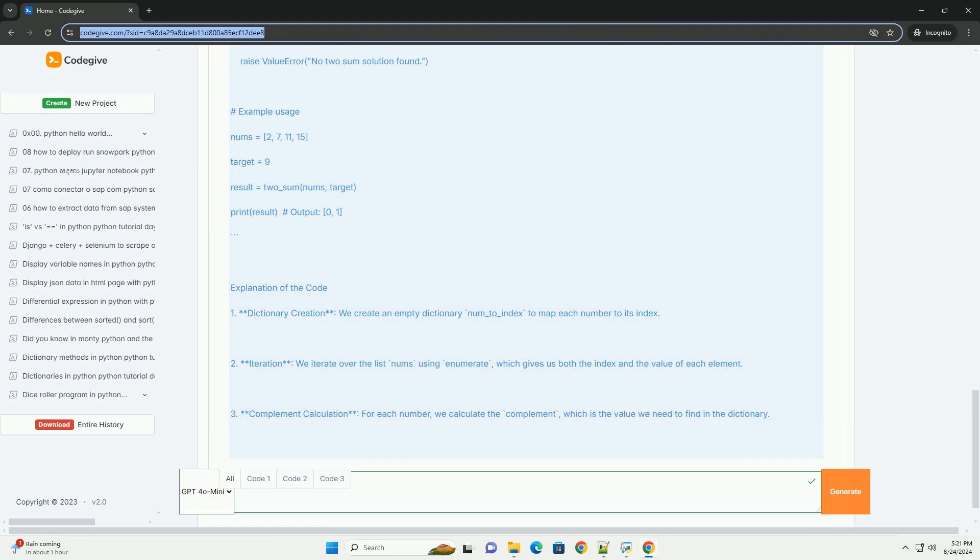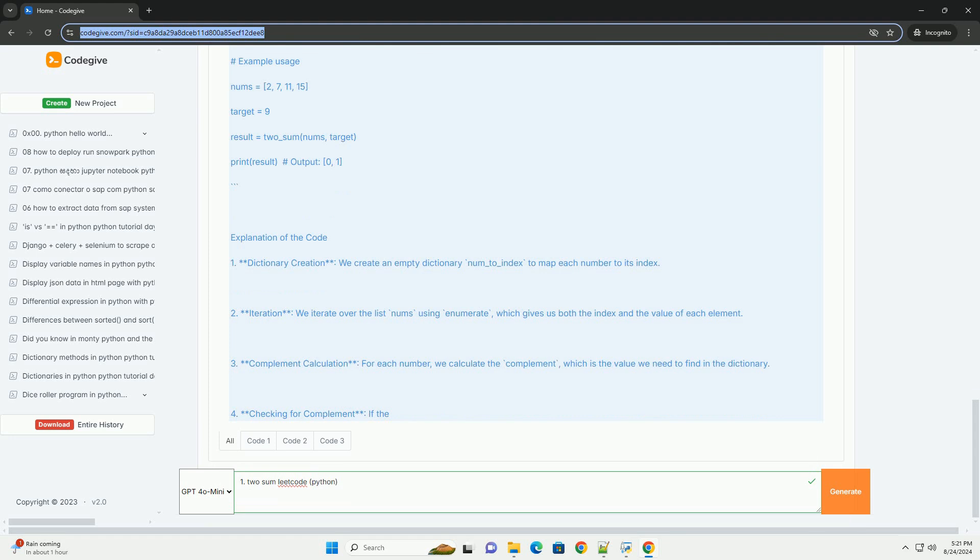3. Complement calculation: For each number, we calculate the complement, which is the value we need to find in the dictionary.